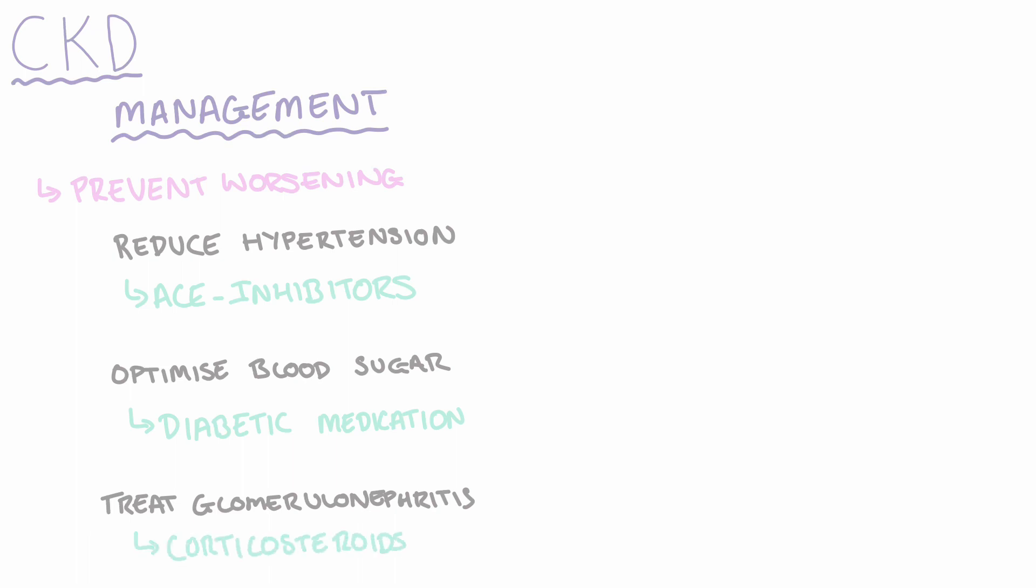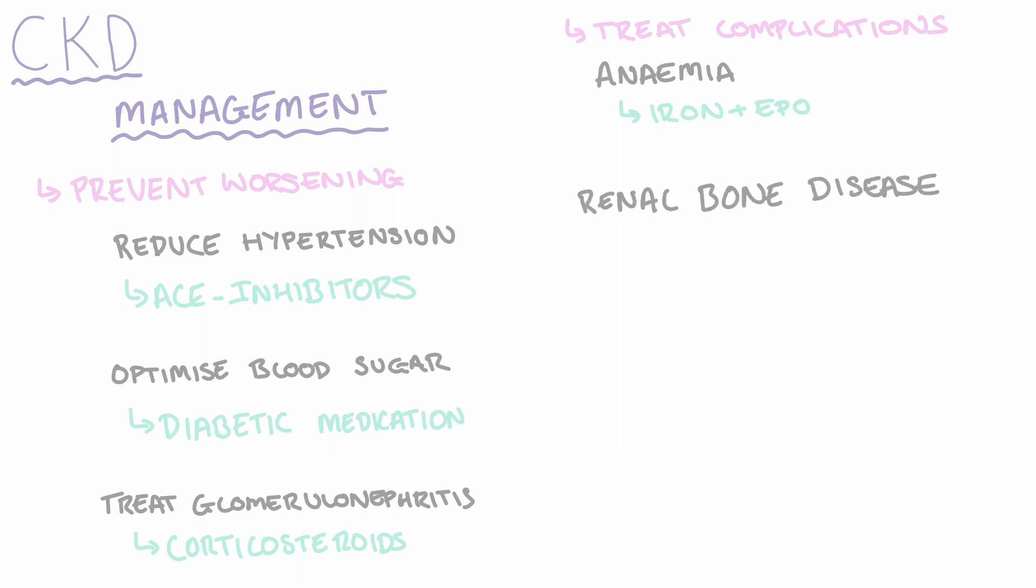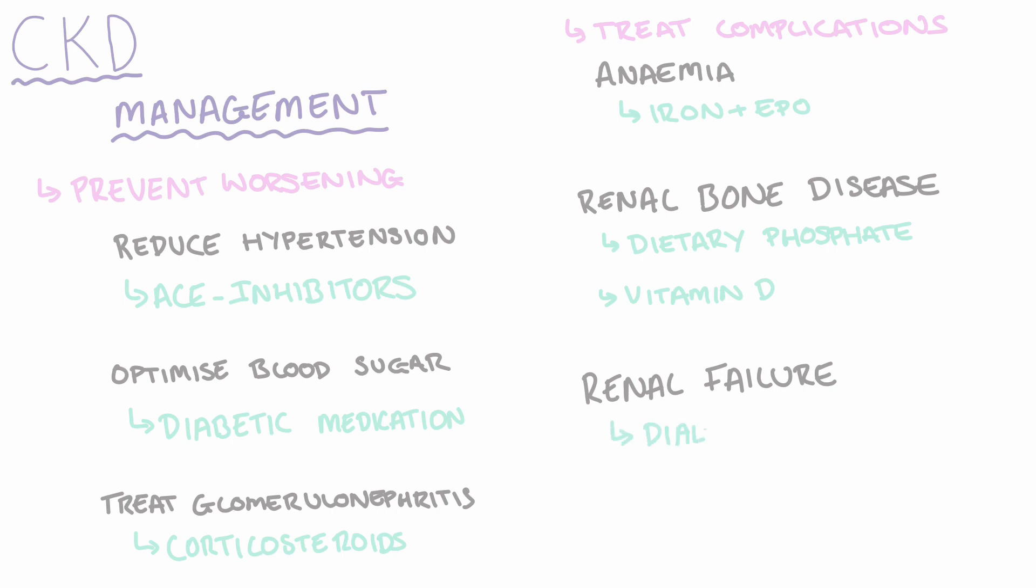The other area of management revolves around treating complications associated with CKD. So for patients with anemia, they'll be given iron tablets or an iron infusion along with EPO injections. For those with renal bone disease, they will be advised to decrease their phosphate intake and also be provided with a vitamin D supplement. And for patients with end-stage renal failure, which if we remember is an eGFR of less than 15, then they will be offered either dialysis treatment or, if eligible, a renal transplant.